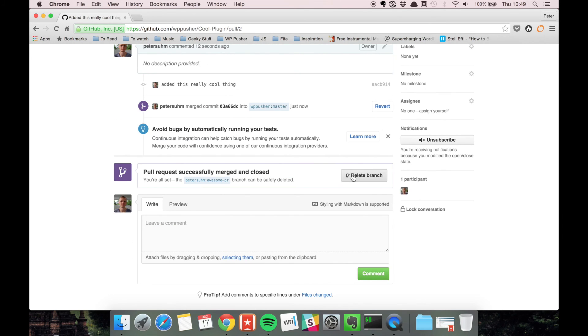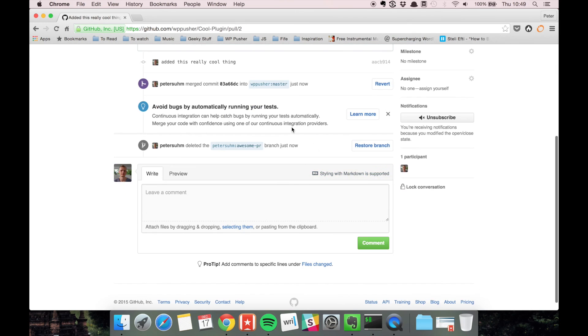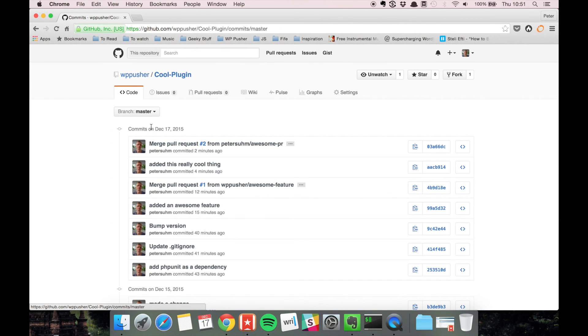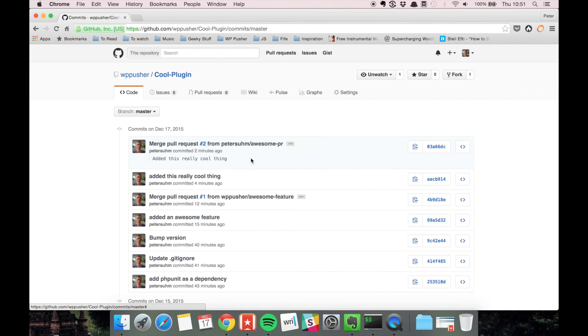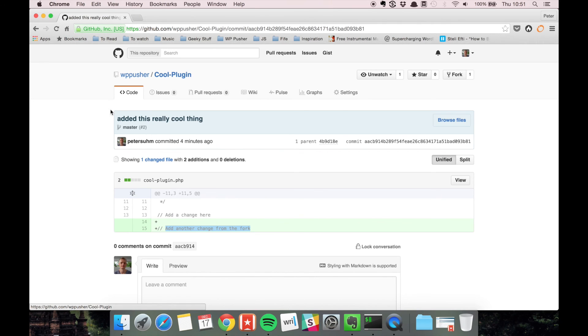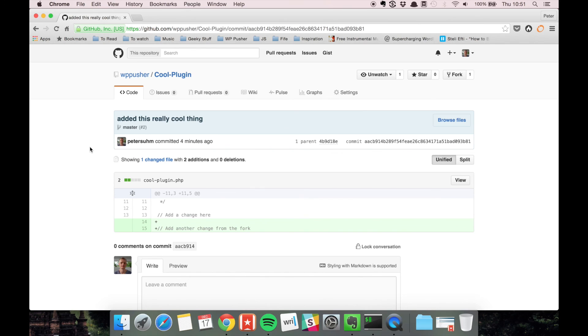We can safely delete the branch. If we take a look at the commits, you can see we merged the pull request. Here's the actual commit—'added this really cool thing'—and that's now available in the WP pusher original version of the repository. This is the open source workflow, and that's how most open source projects work. If you want to contribute to someone else's project, this is probably how you're going to go about it. Thanks for watching.